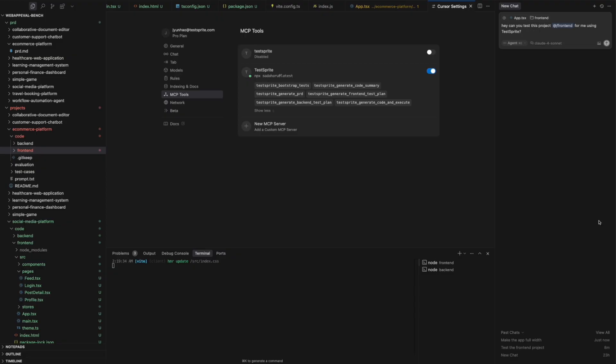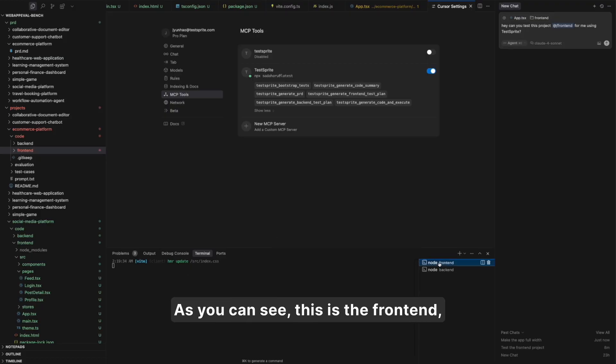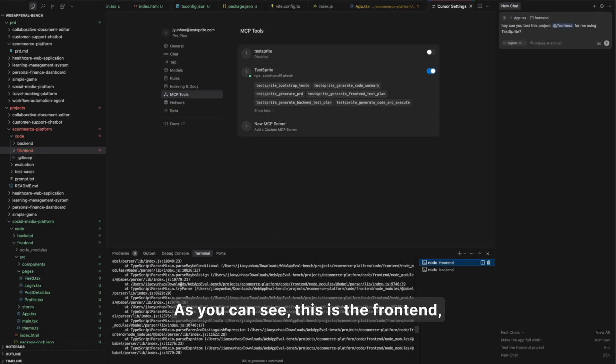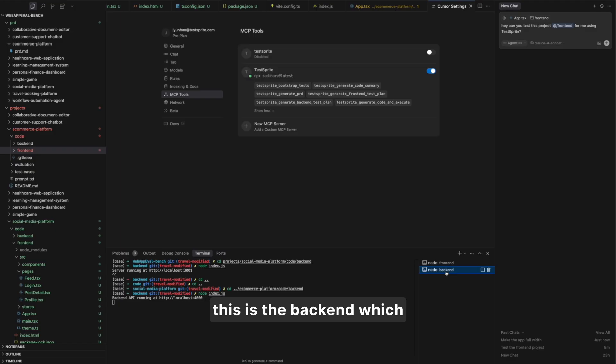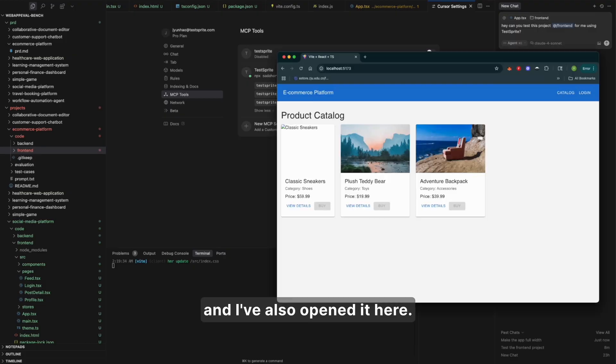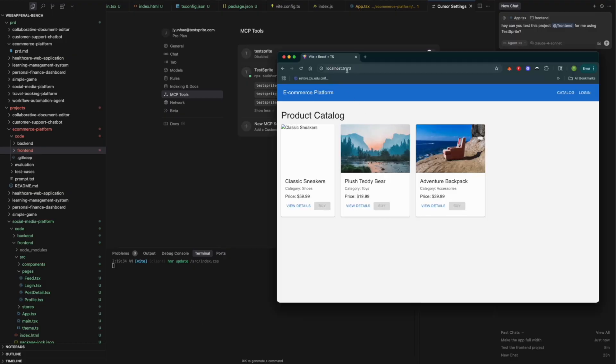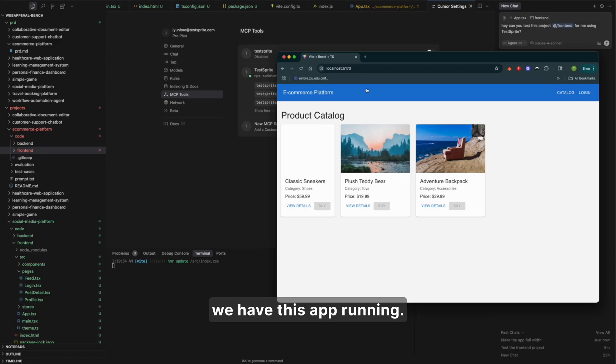By the way, right now I've already successfully run my local project here. As you can see, this is the front-end, this is the back-end which is running on my localhost 4000. And I've also opened it here. So on localhost 5173, we have this app running.